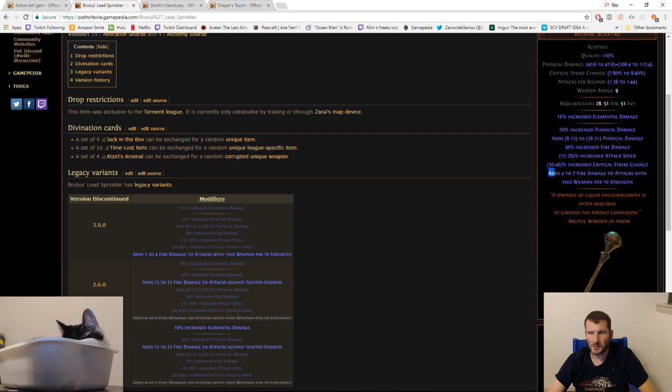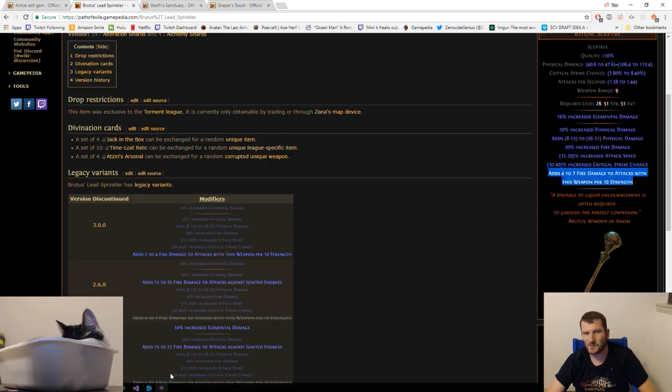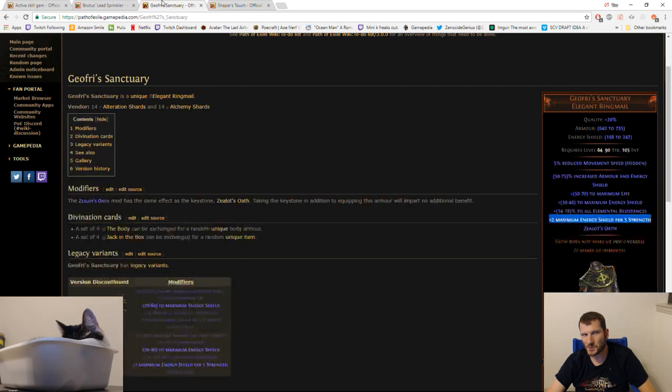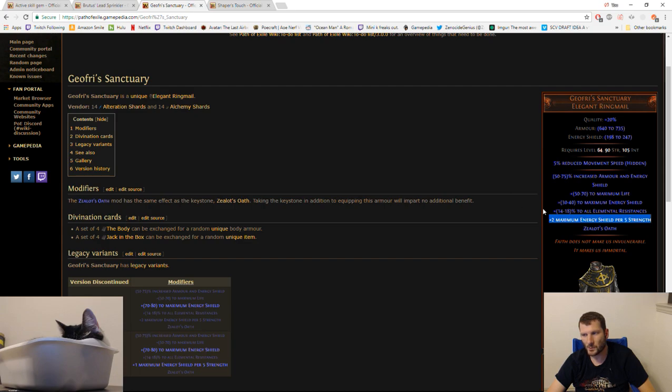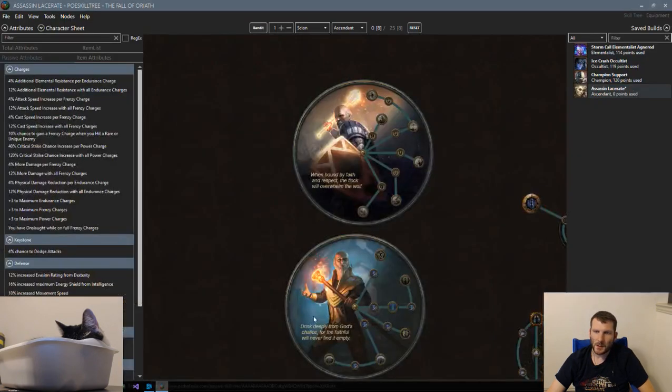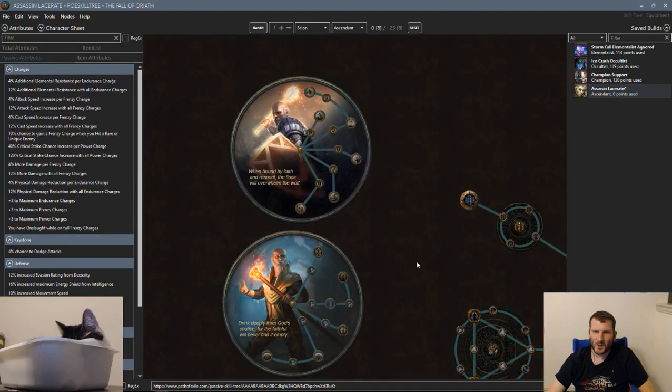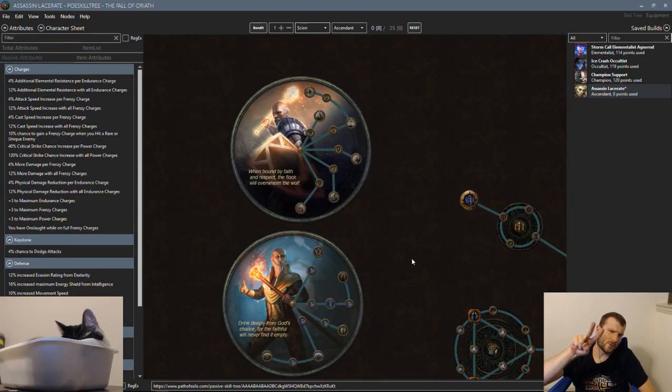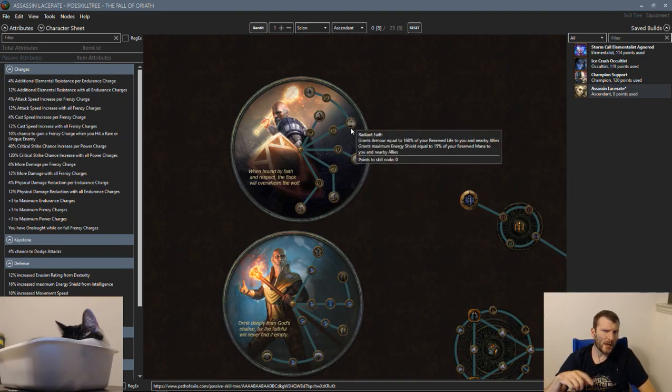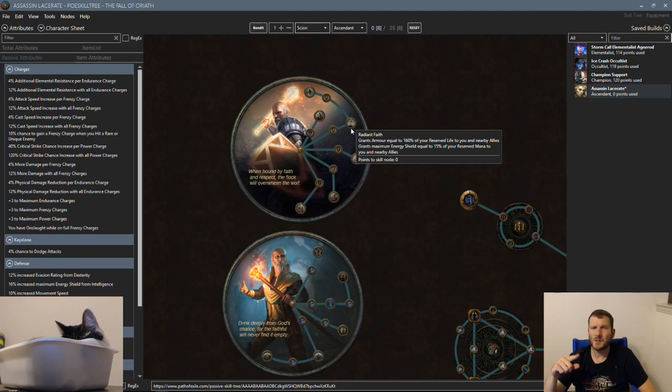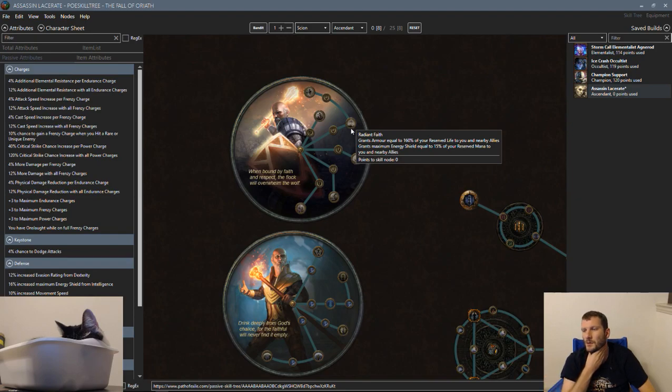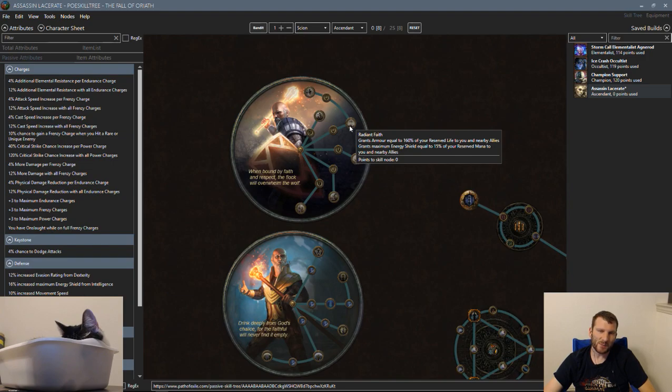Joffrey's Sanctuary gives you 70 life, a decent amount of ES, armor, all res, and plus two maximum ES per five strength. Because we're stacking strength here, we are now getting energy shield. Shaper's Gloves, when you unlock it, does the same thing. You get two mana per five strength and two percent increased energy shield per ten strength.